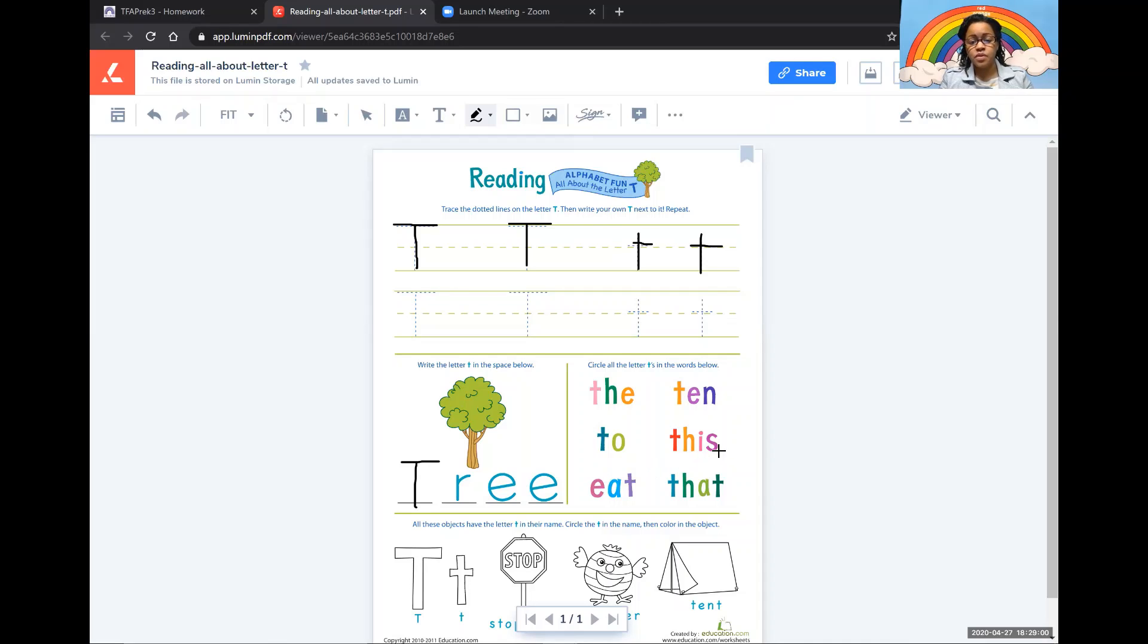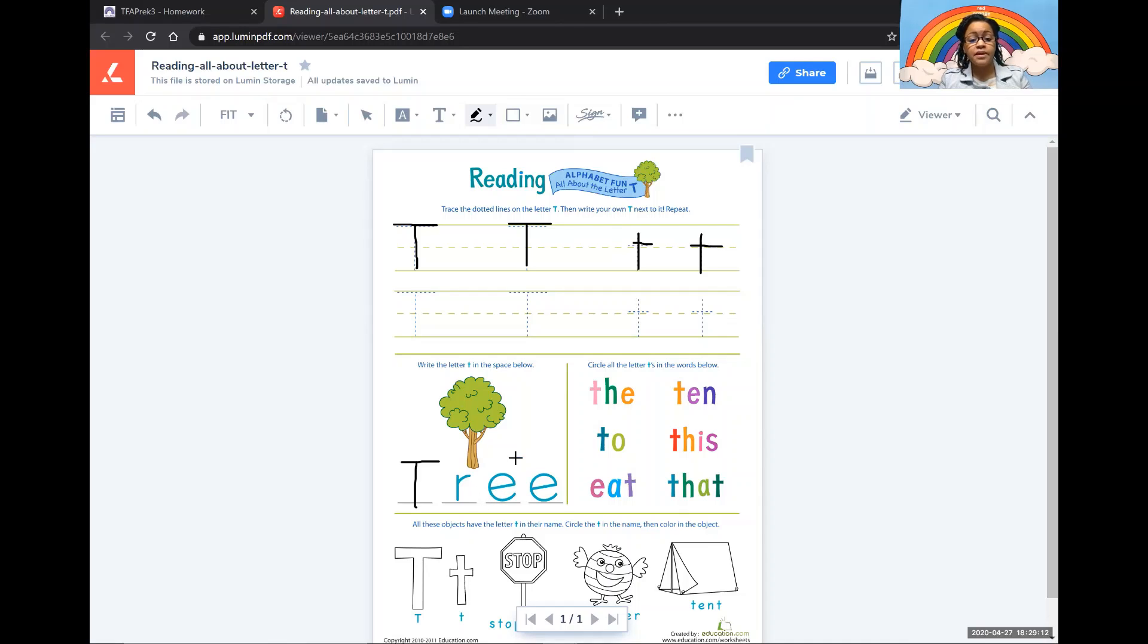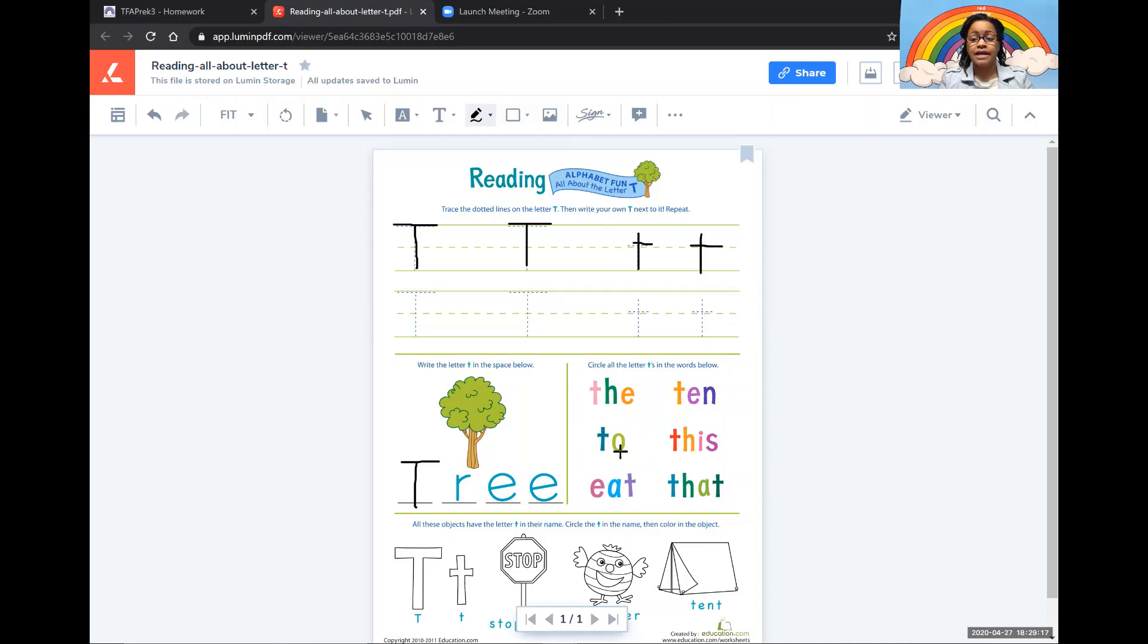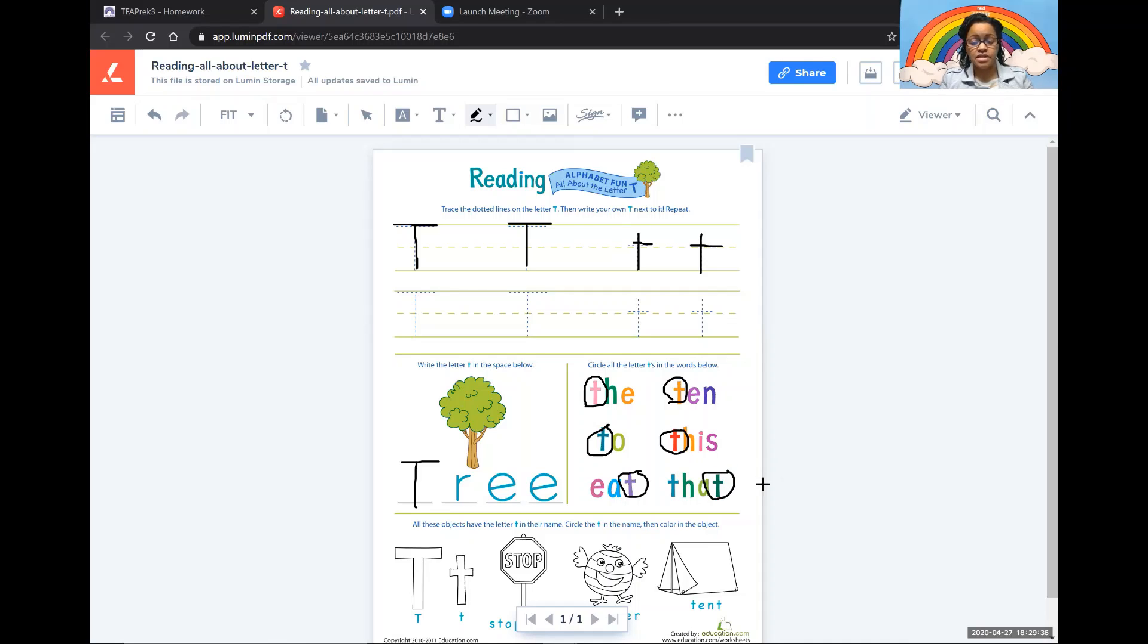And then in this section what they would like for you to do is circle the letter T's within the words. It may be at the beginning, in the middle, or at the end of the word. Find all of the letter T's and circle them like this. See? It's very easy.